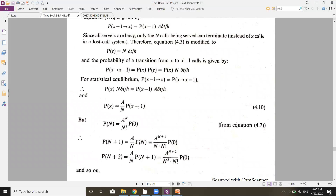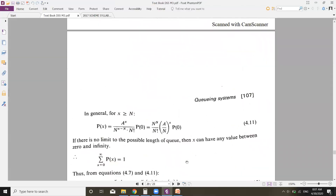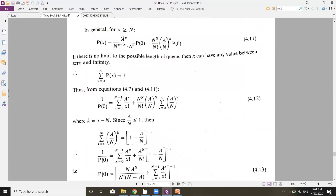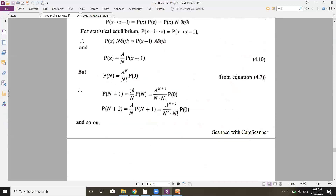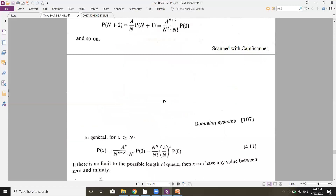For P(n+1) we can write (a/n) multiplied by P(n), which gives a to the power n+1 divided by n·n! multiplied by P(0). Similarly, P(n+2) = a to the power n+2 divided by n² · n! multiplied by P(0). In general, for x greater than or equal to n, equation 4.11 gives: P(x) = [n^n / n!] · (a/n)^x · P(0).